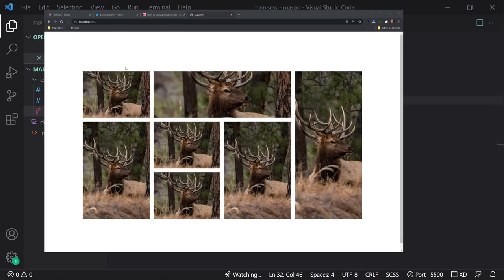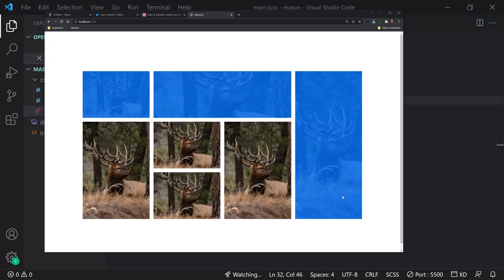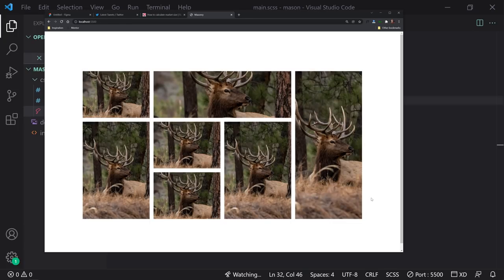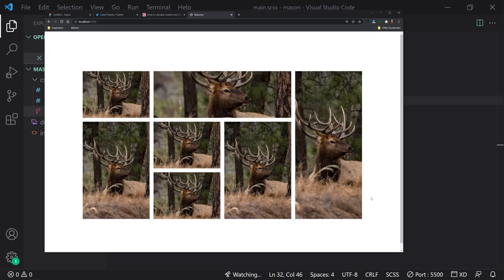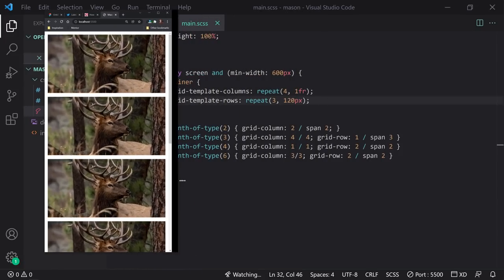What is up, everybody? Gary Simon here. So today we are going to hop into the world of both UI/UX and front-end development. I'm going to show you how to create a masonry layout design in Figma, including responsive considerations for mobile and tablet. Then we'll hop into the front-end world where I show you exactly how to make this responsive mobile-first with really minimal CSS. Make sure to subscribe and let's get started.